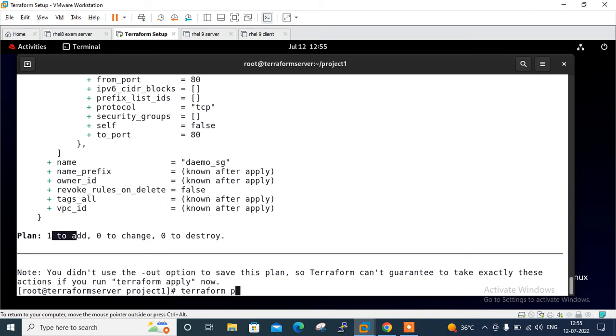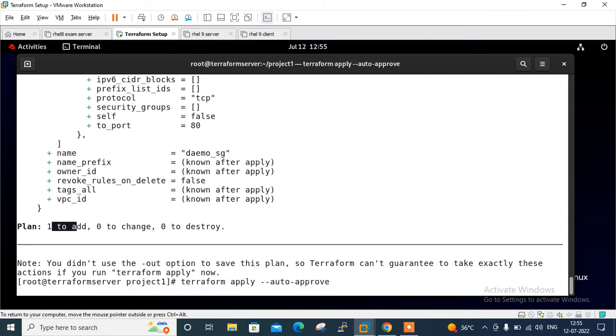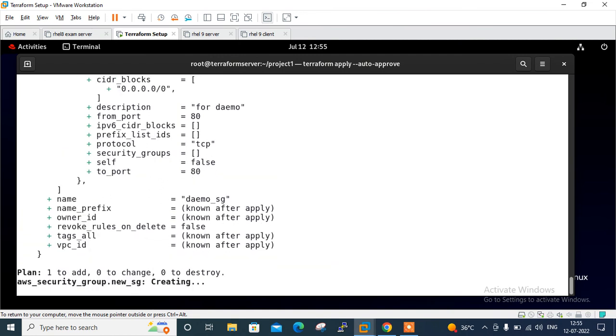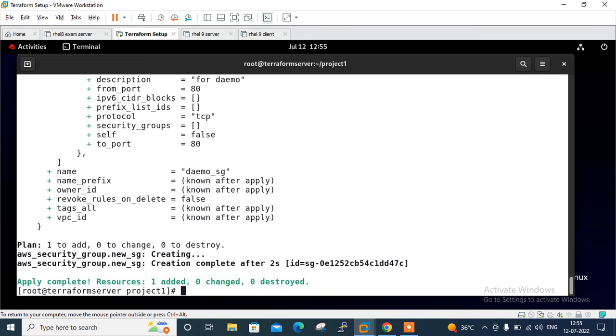Now if I go with terraform apply, it will create a new security group with allowed port numbers 80, 22, and 443. I'll run terraform apply with auto-approve. If you don't want auto-approve, just use terraform apply and it will ask to continue, then you put yes. It's going to be completed.